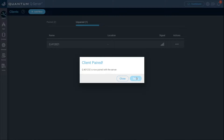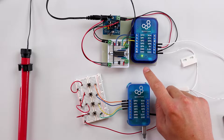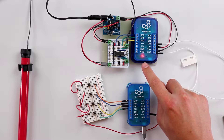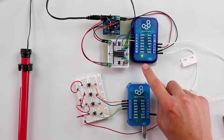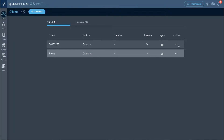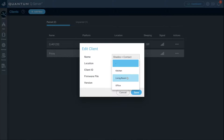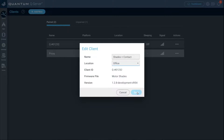Once your first client is paired, click the setup button. If you don't know which builder base is which, quit out of setup, go to the paired tab, click actions, and select identify — the builder base will flash its light red and green. For this one, I know it's the shade motor and door contact, so go to actions, click edit, name it 'shades plus contact', set the location to office, and click save.